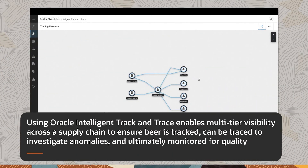Using Oracle Intelligent Track and Trace enables multi-tier visibility across the supply chain, to ensure beer is tracked and can be traced to investigate anomalies, and ultimately monitored for quality.